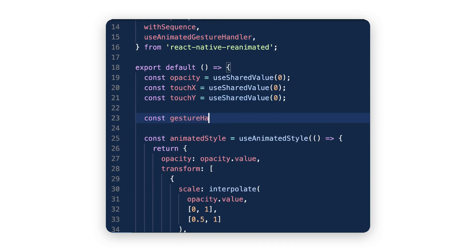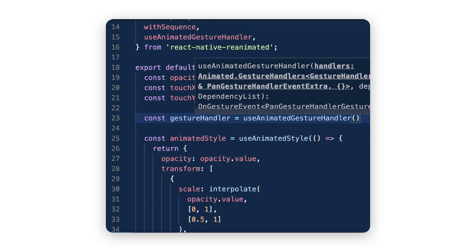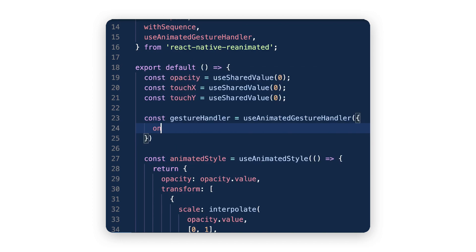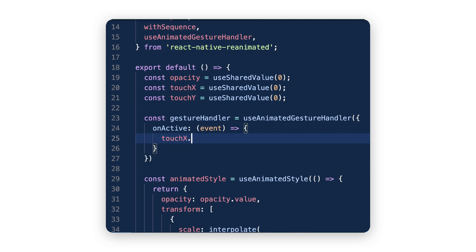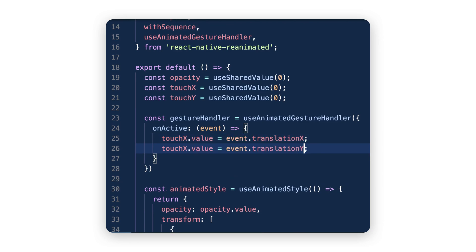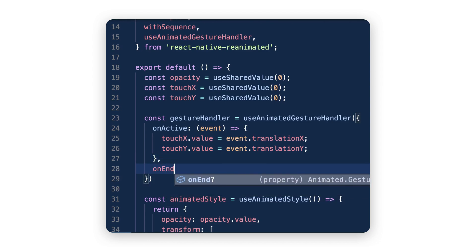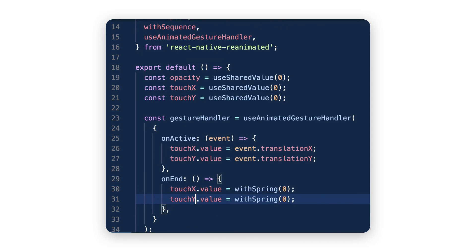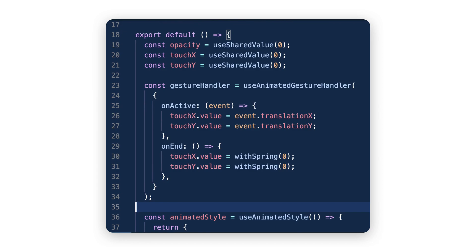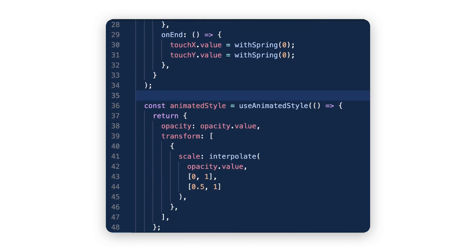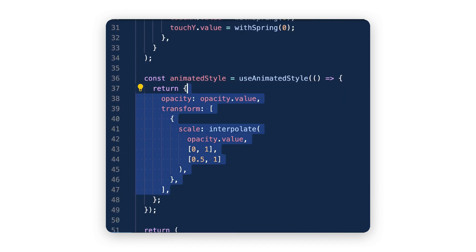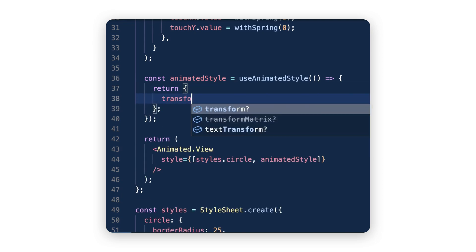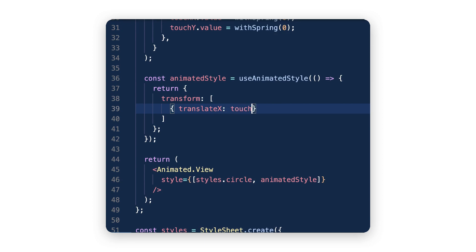Just like a PanResponder, I'll create a gesture handler which describes the logic of a gesture and how our app should respond to touch events. This handler will store the touch position when the gesture is active and then spring-animate the value back to its initial position when it ends. Now two more things: first we need to move our view according to our touch values, and because touchX and touchY are shared values, if we want to style a view based on their changes, we can only do this through an animated style — so let's add it to our current one.